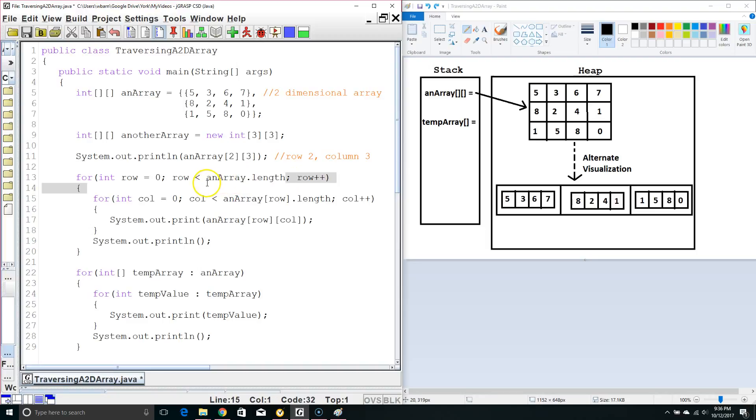So this is actually going to be 3 for this array because there are 1, 2, 3 rows. Then at the end of the for loop we just increment row by 1.